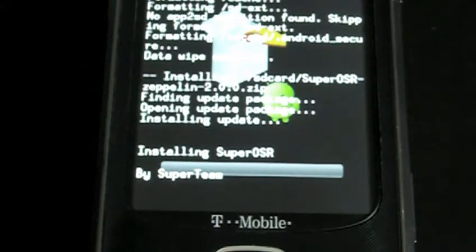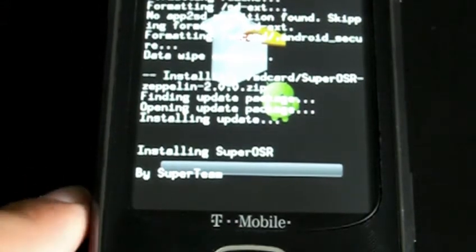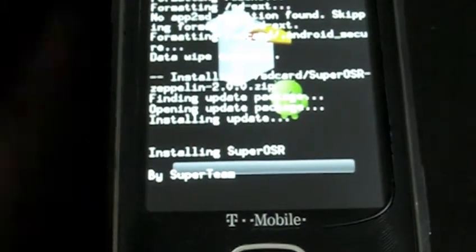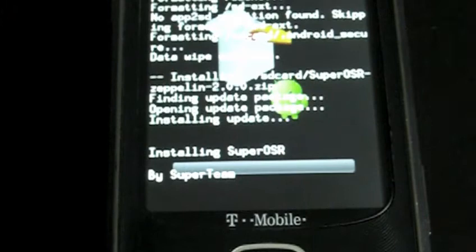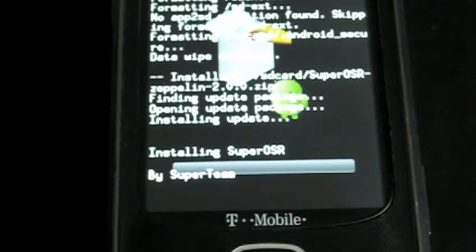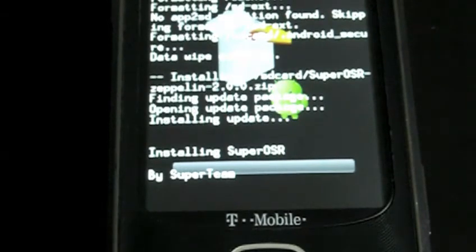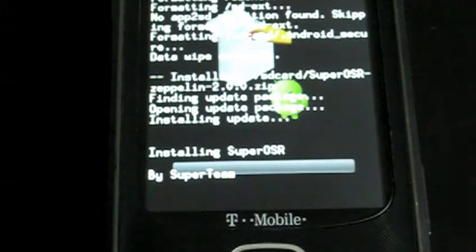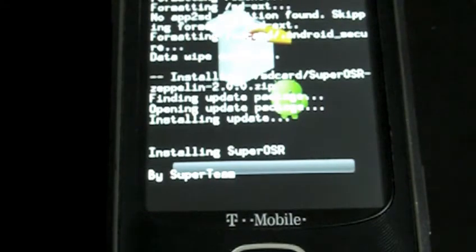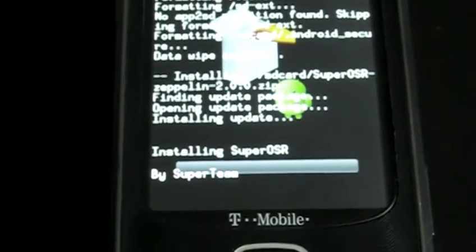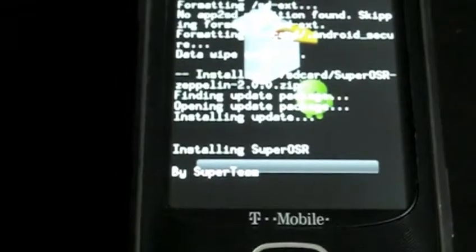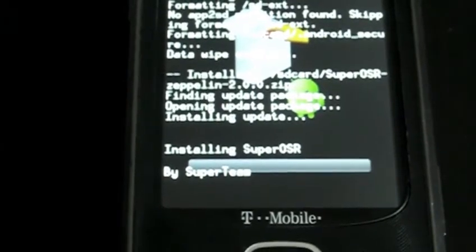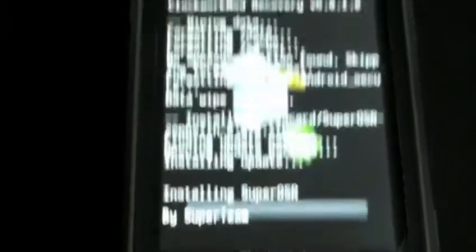So right now, we're just waiting for it to actually finish installing on the phone here. From what I've read also, it's my understanding that everything's working properly as it is with CyanogenMod7. So hopefully, this will get installed pretty quickly here so you guys can see how it is.